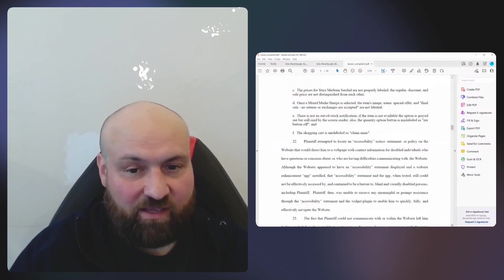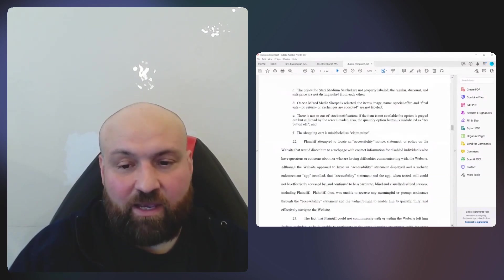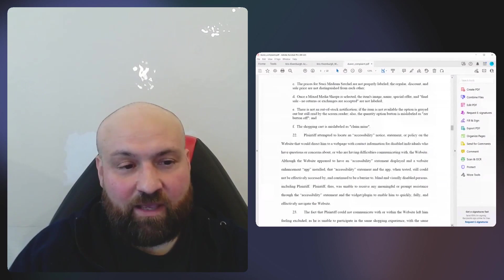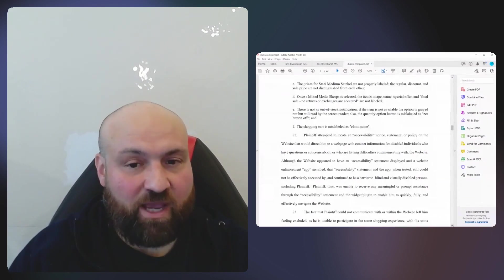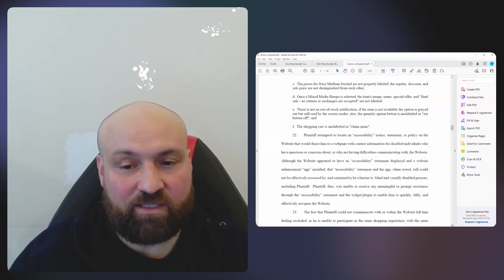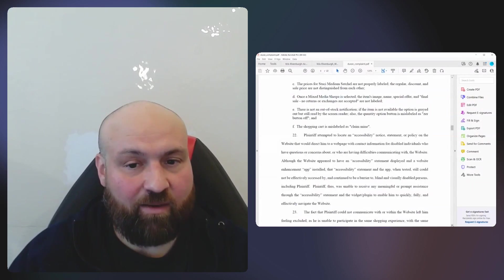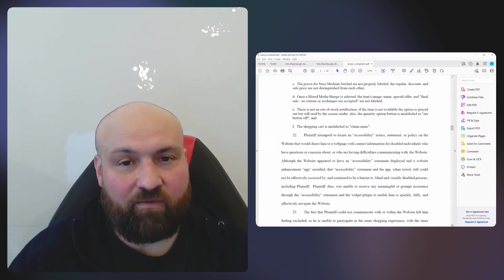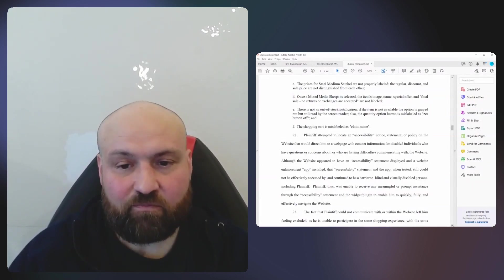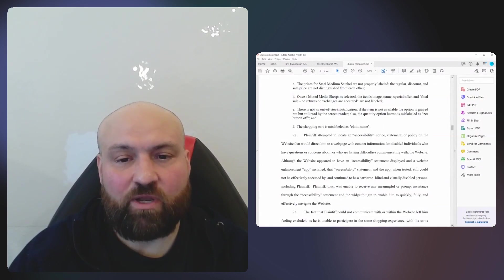Now, the next paragraph is very interesting. In this case, we have a complaint where at the time the plaintiff went to the website, there was an overlay installed.